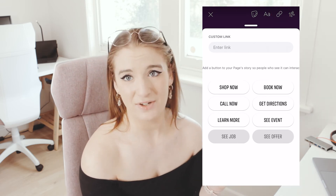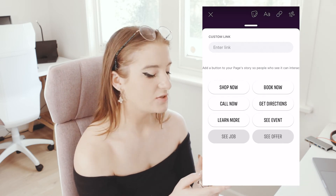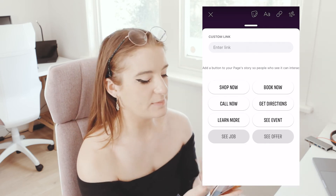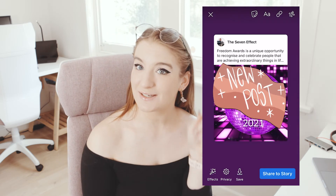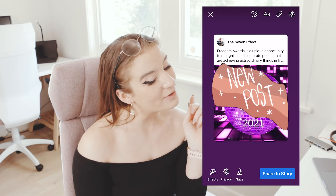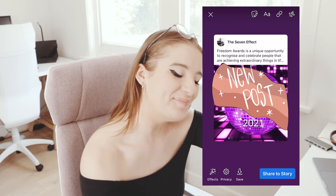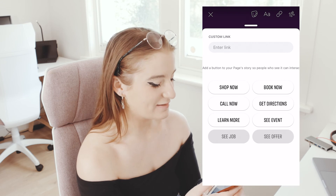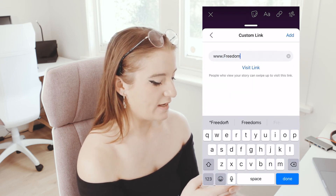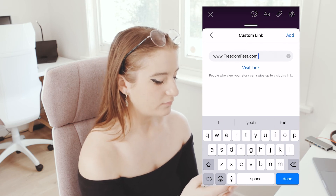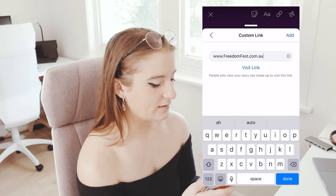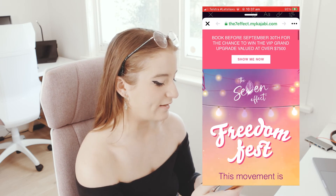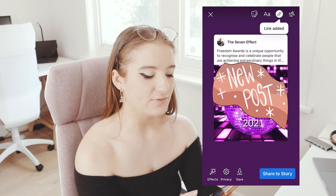This is just a little bonus tip for future reference. So this post is about Freedom Fest — so we're going to add a link to the Freedom Fest website: freedomfest.com.au. Then visit the link just to make sure it's the right link, and then add it. So now people can only access this link if they swipe up.